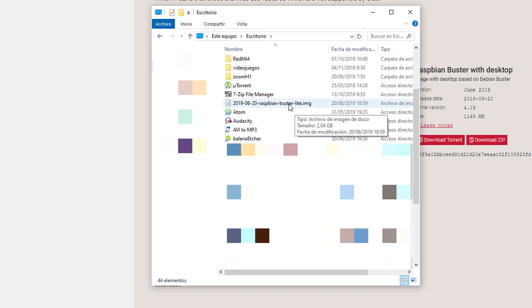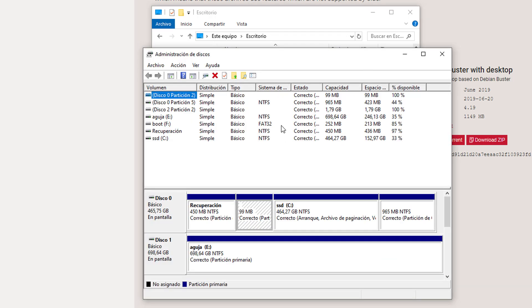So now before we can take this and put it onto our microSD card, we will need to empty our microSD card. You can use whatever program you want. If you have a Windows computer, a free version comes already installed on your computer. Just search for disk manager, which is this program right here.